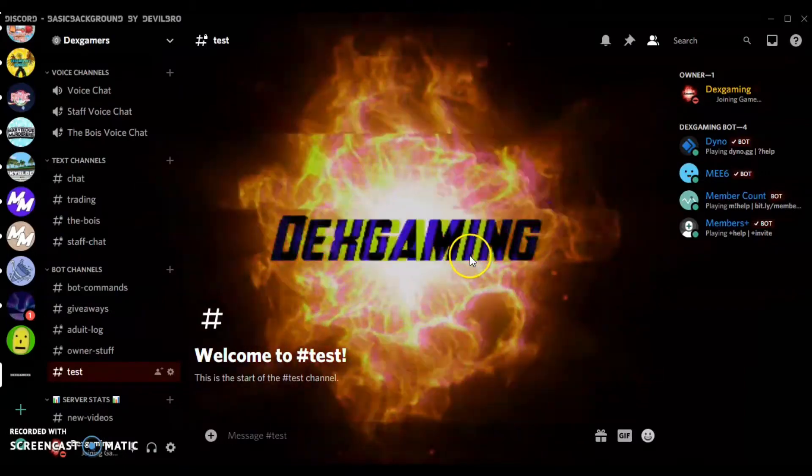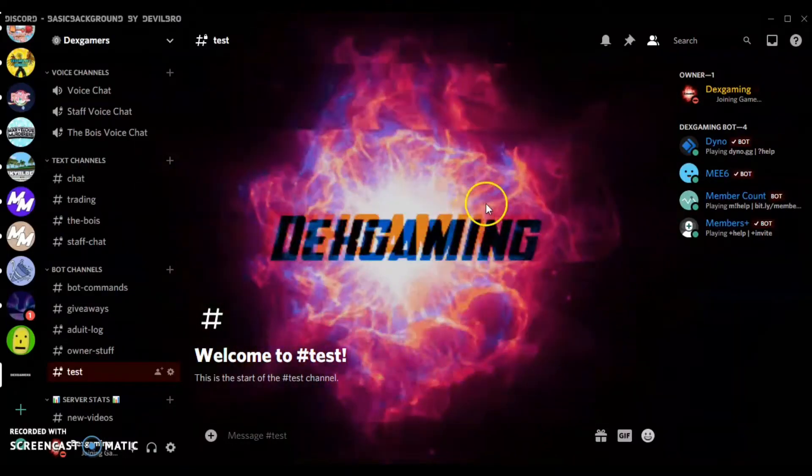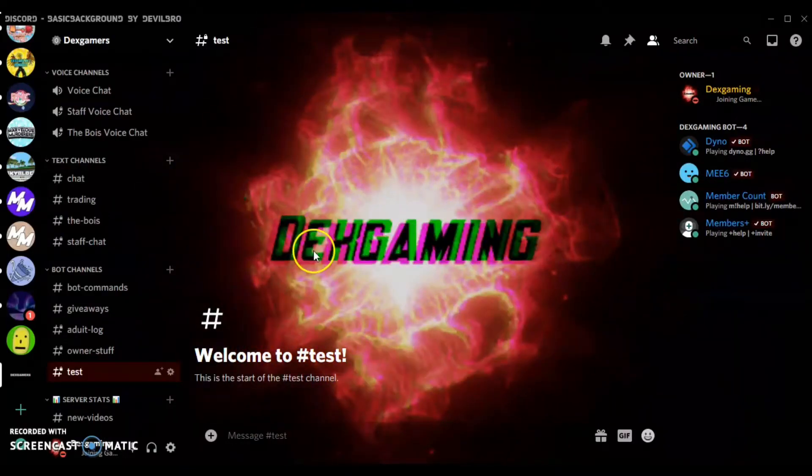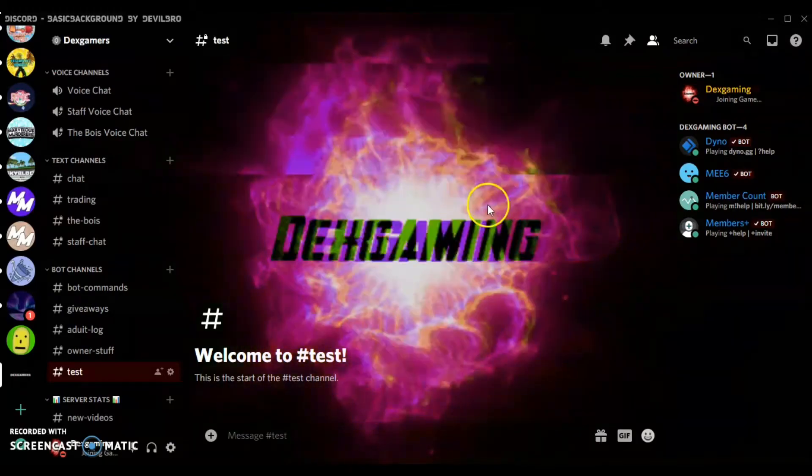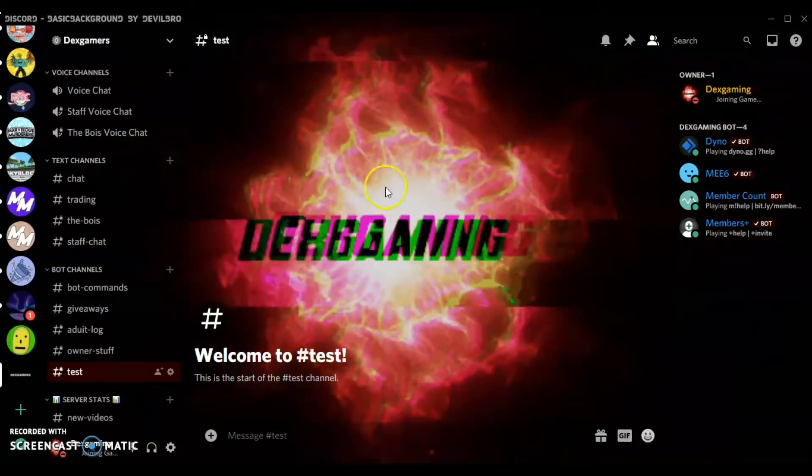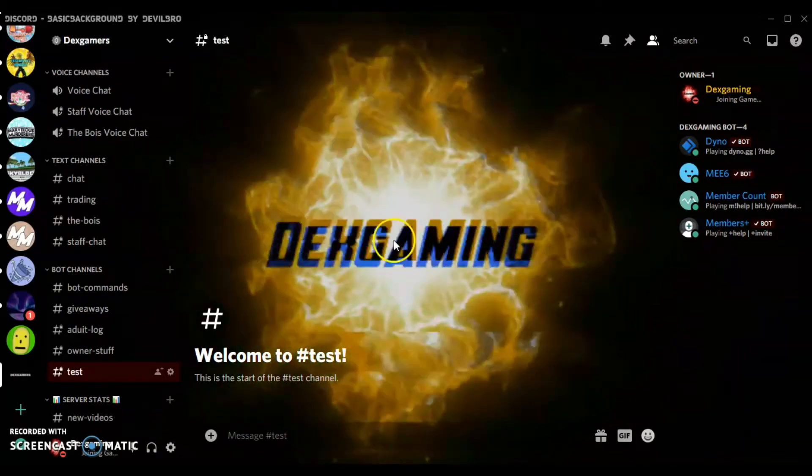Hey guys, welcome back to another video. Today I'm going to be showing you how to get custom backgrounds on Discord. So first of all, you're going to want to open up Google.